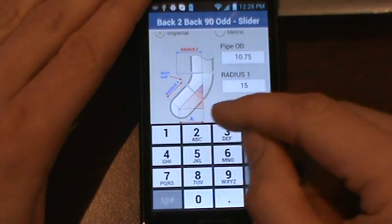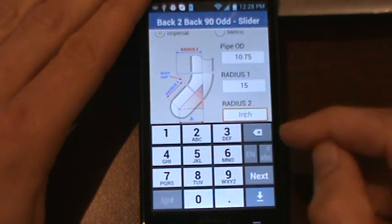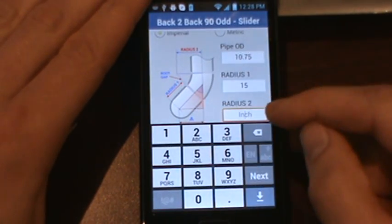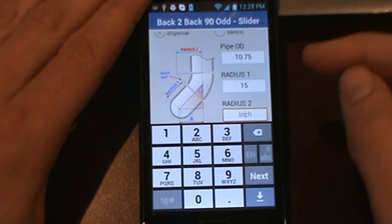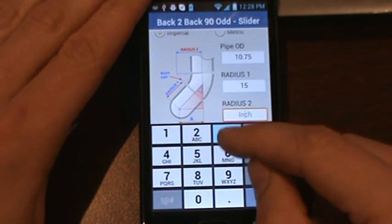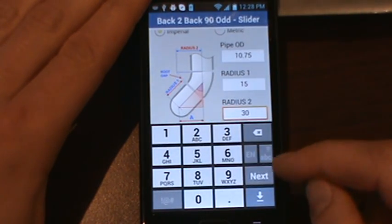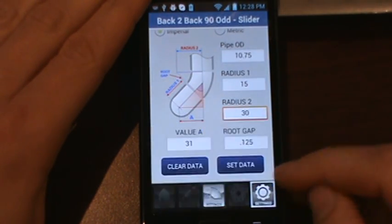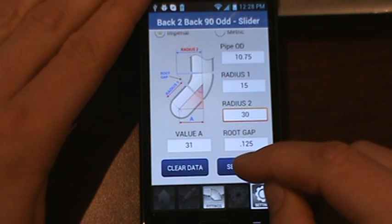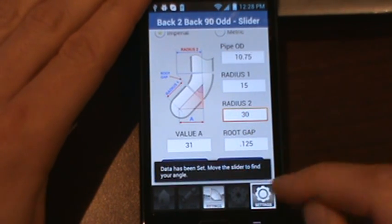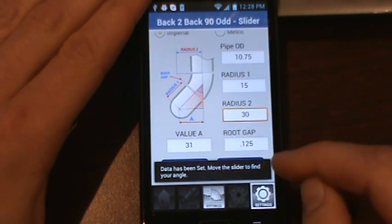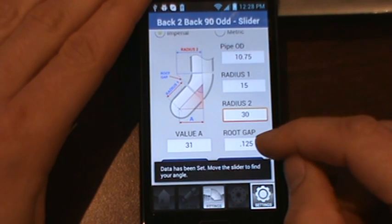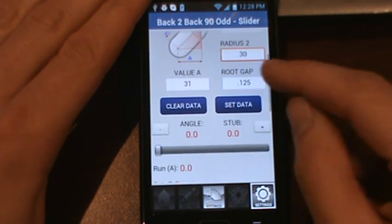If you wanted to set the radius for the odd angle fitting to be different than the 90, you can enter in a custom value of 30 and that would be a 3R fitting. You hit set data and it'll say data has been set, move the slider to find your angle.